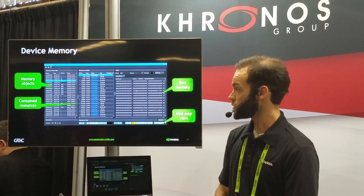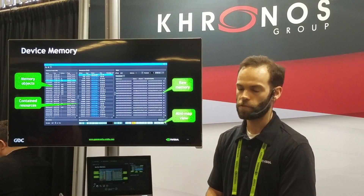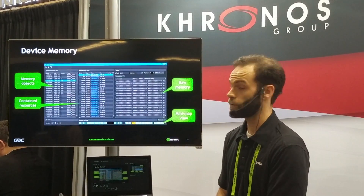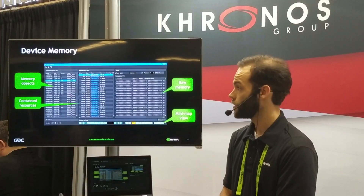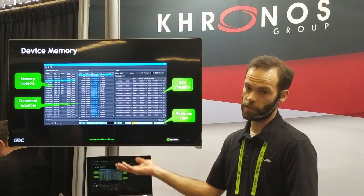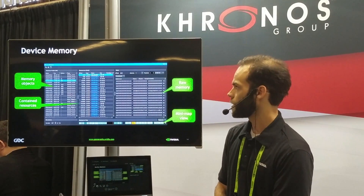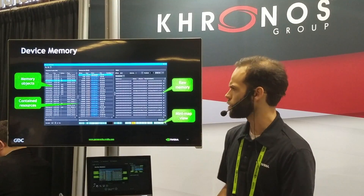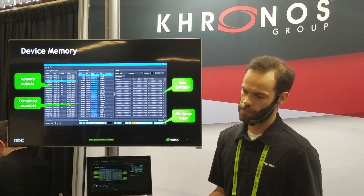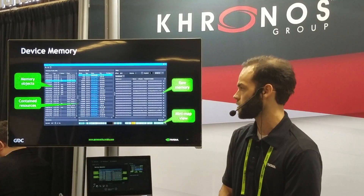Another Vulkan-specific view is the device memory view, which is a Vulkan-only view — it doesn't make sense to show this in OpenGL or similar. Basically it shows all the device memory you've allocated in the far-left panel, and once you select one in the middle panel, we show all the resources you have placed in there, sorted by offset. We provide a link, the size, and also a quick flag showing if something overlaps with something else — which can be legal, but sometimes indicates a mistake.